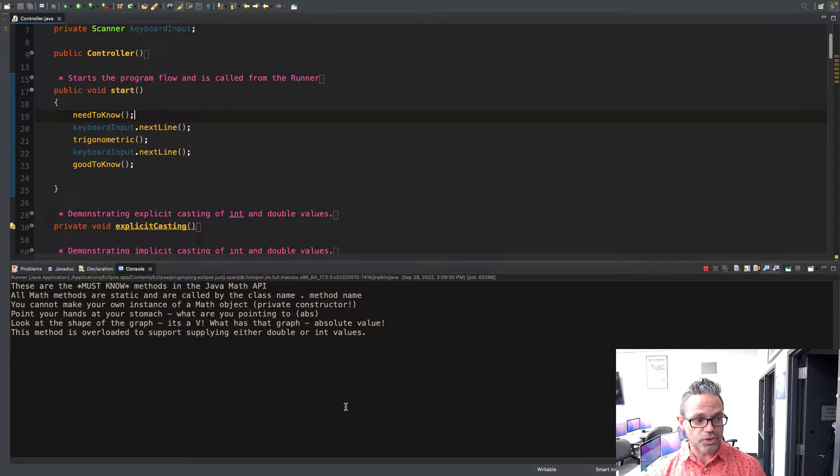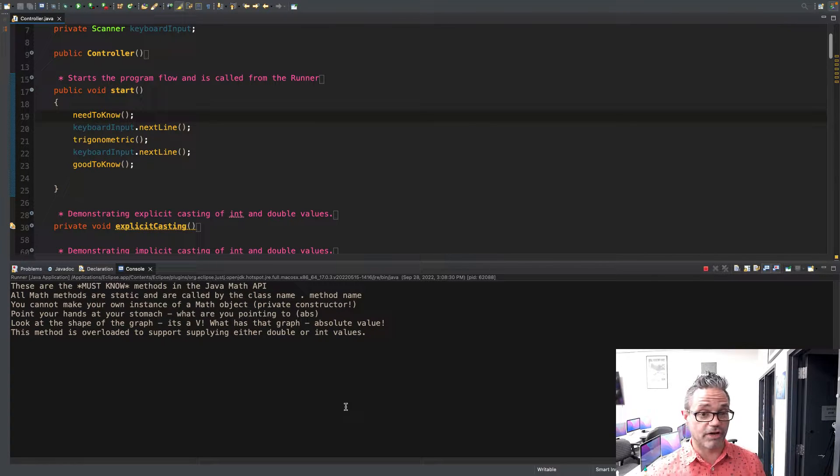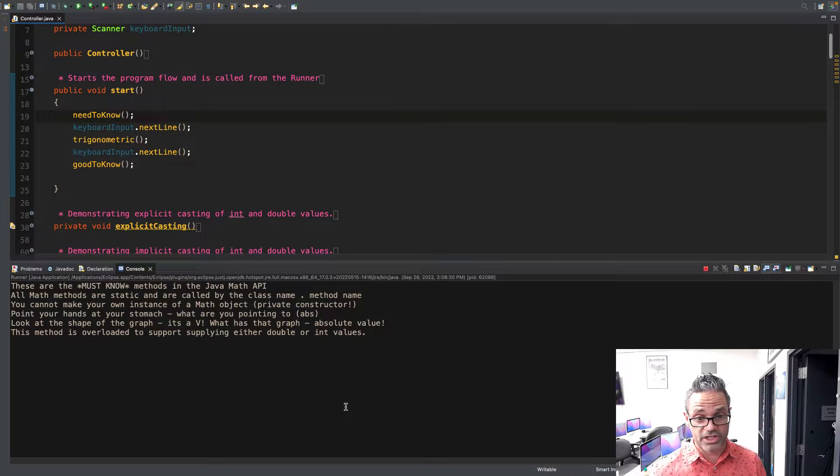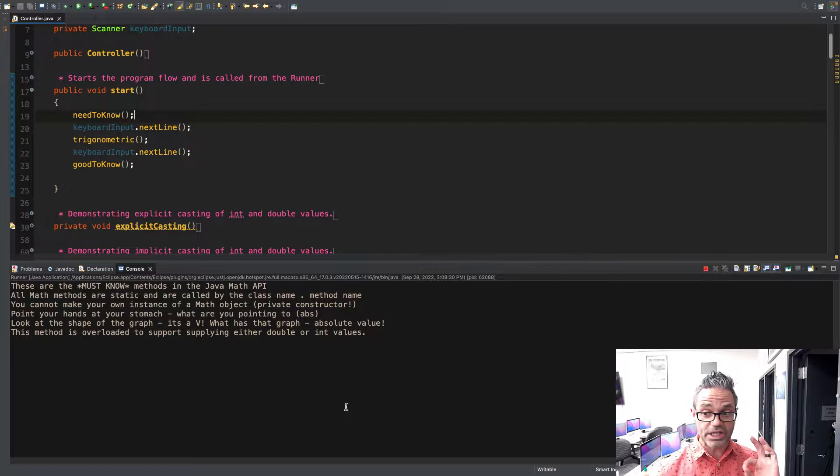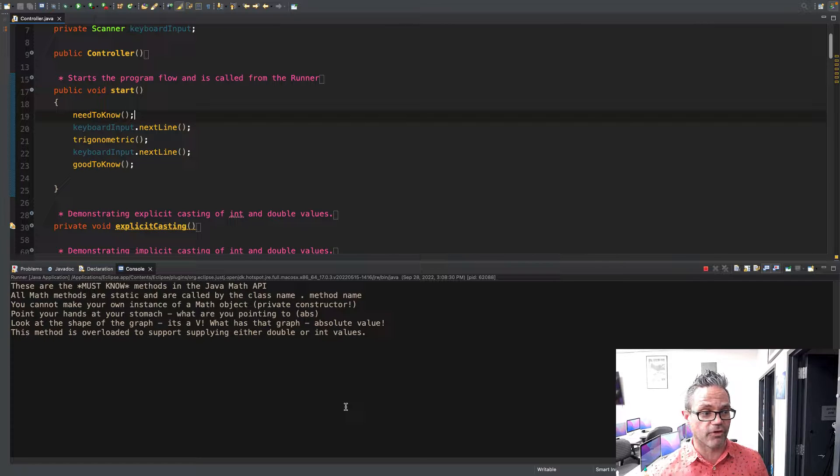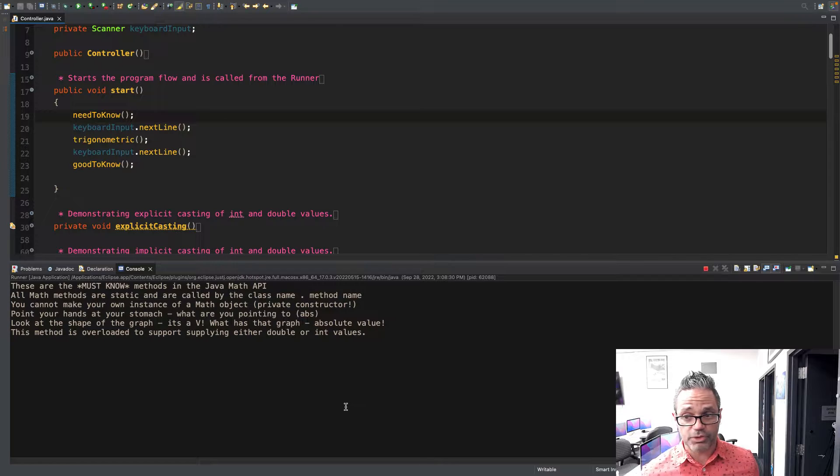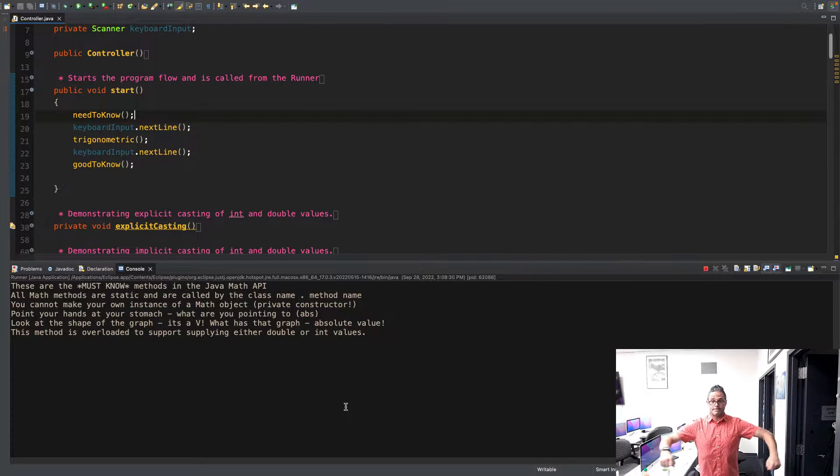As you can see right here in my start method, I'm calling the need-to-know method, then trigonometric, and then the good-to-know methods as well. There are methods you have to absolutely know in the Java math API. These are especially helpful if you work in AP Computer Science A or CS1 or 2, whichever class you're taking Java with.